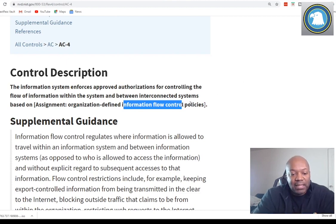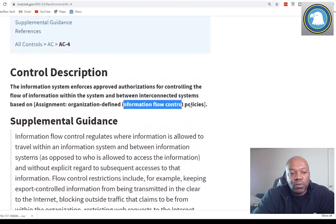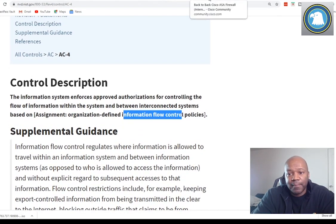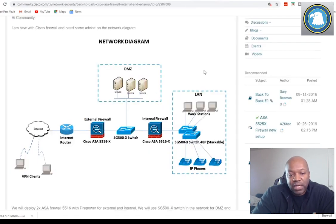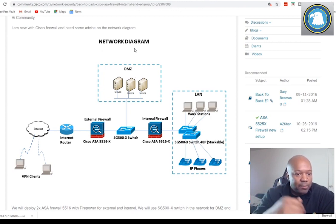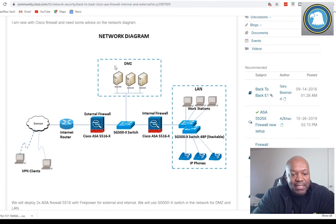One of the main things I've seen done to document information flow enforcement is a diagram — a diagram that maybe looks something like this. So let's go through this. This is on cisco.com, by the way. It's a network diagram and it has a DMZ, with three servers in the DMZ.